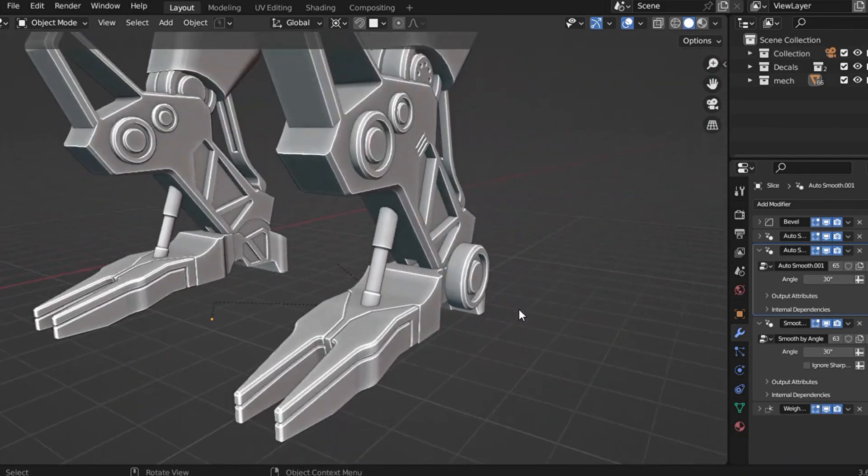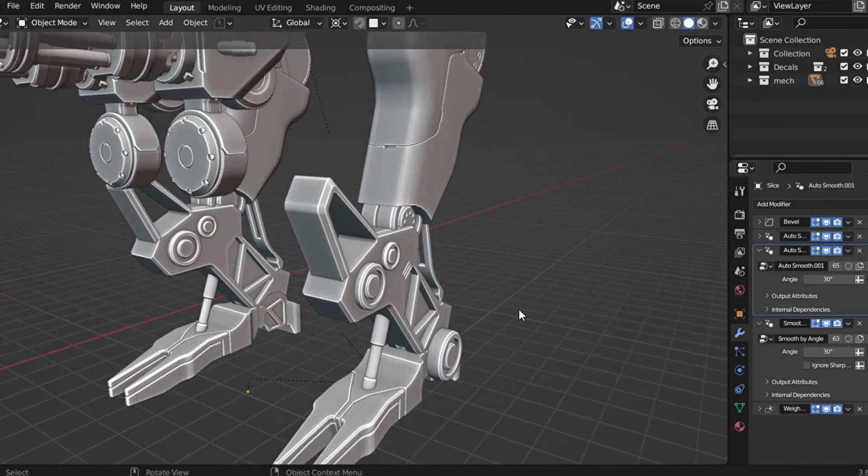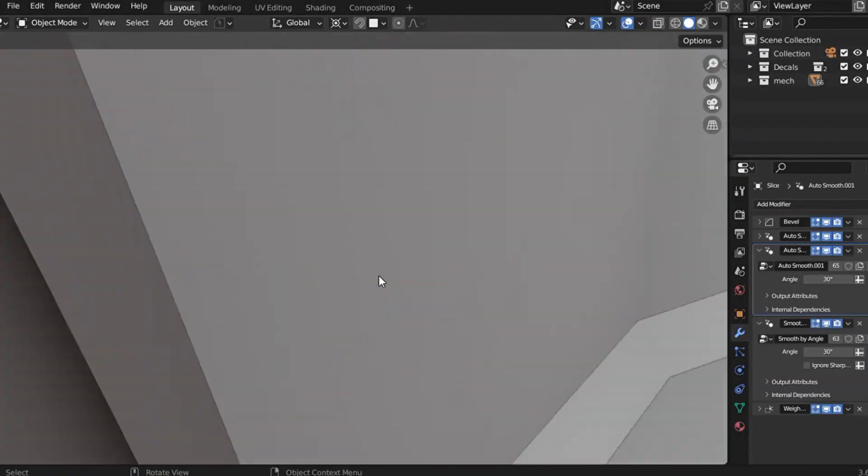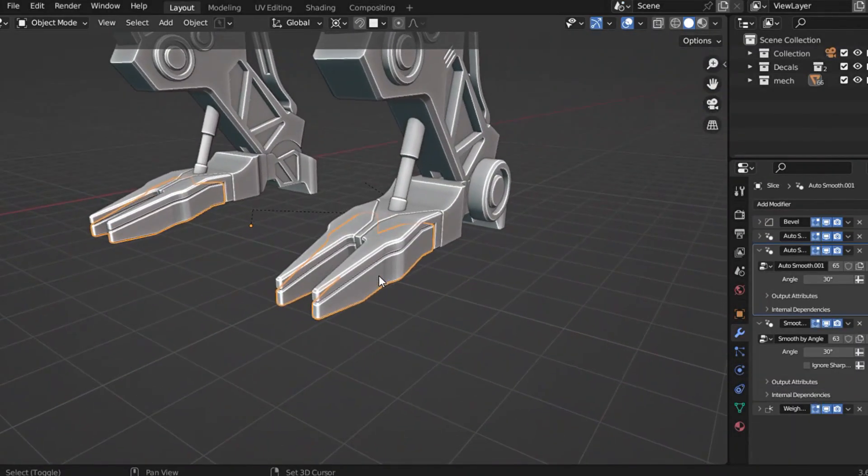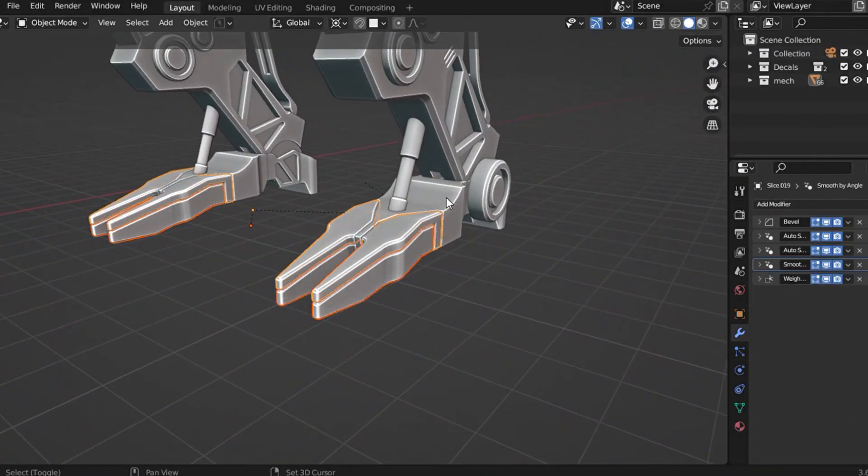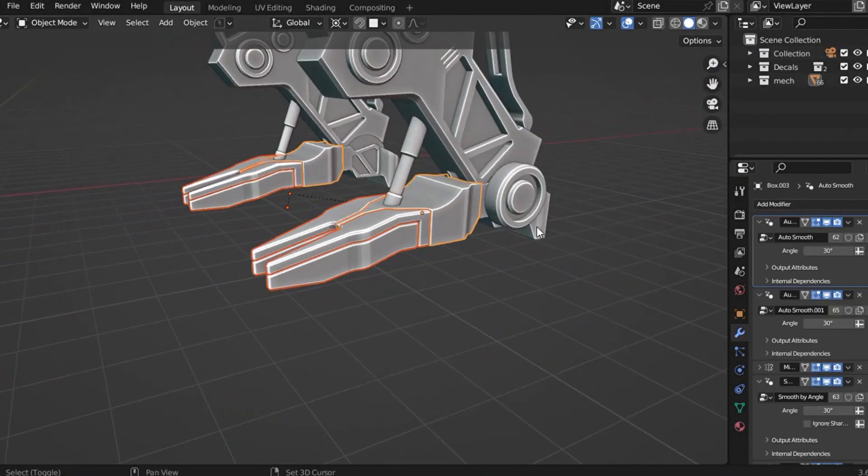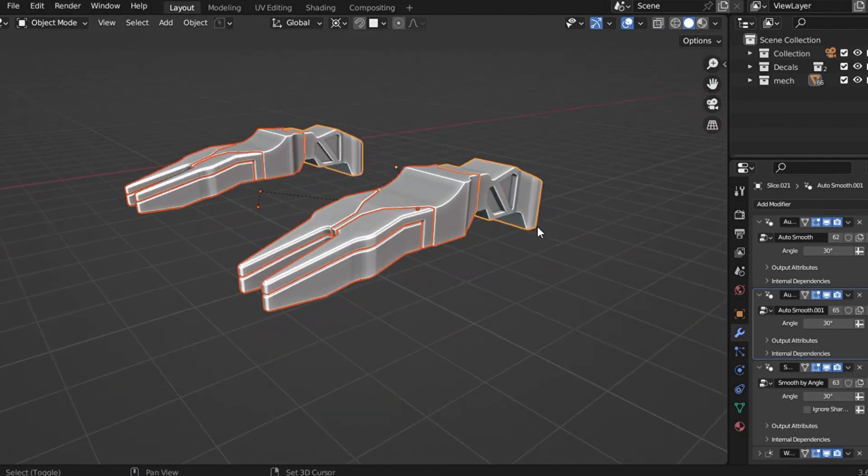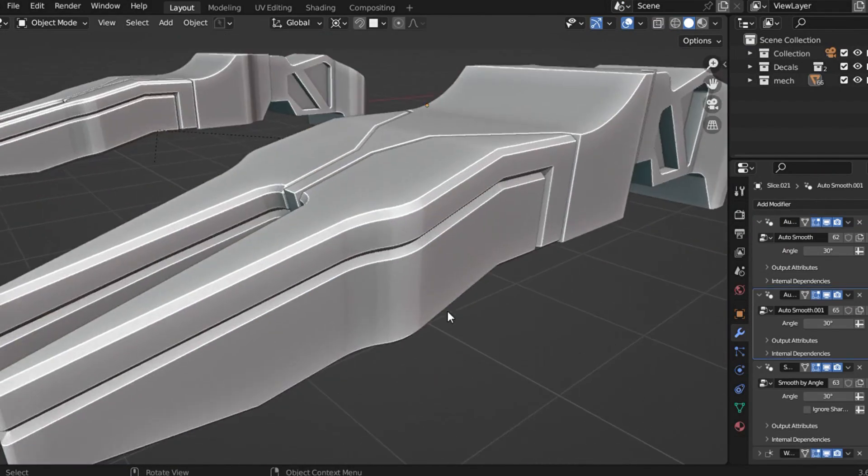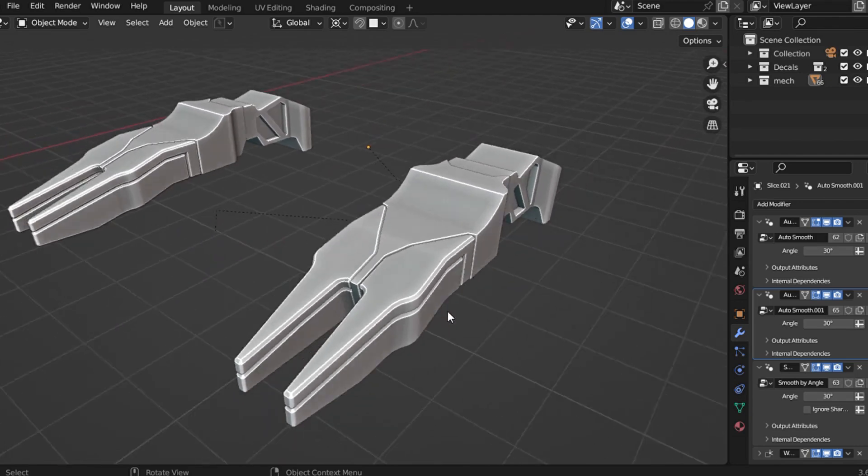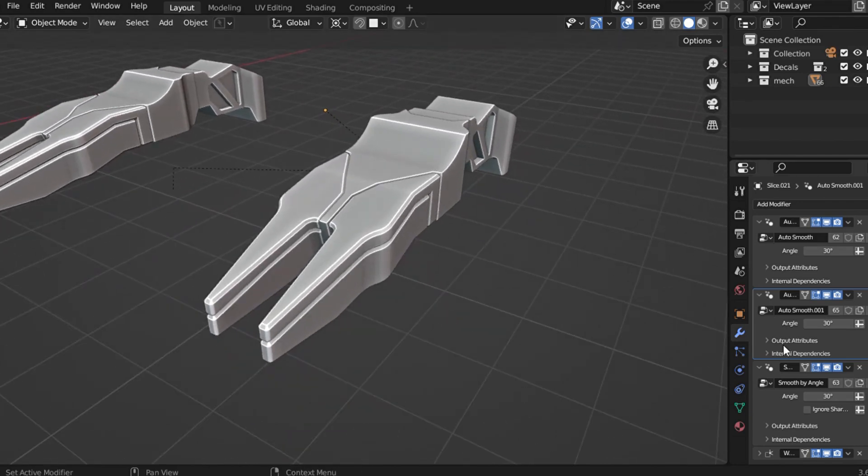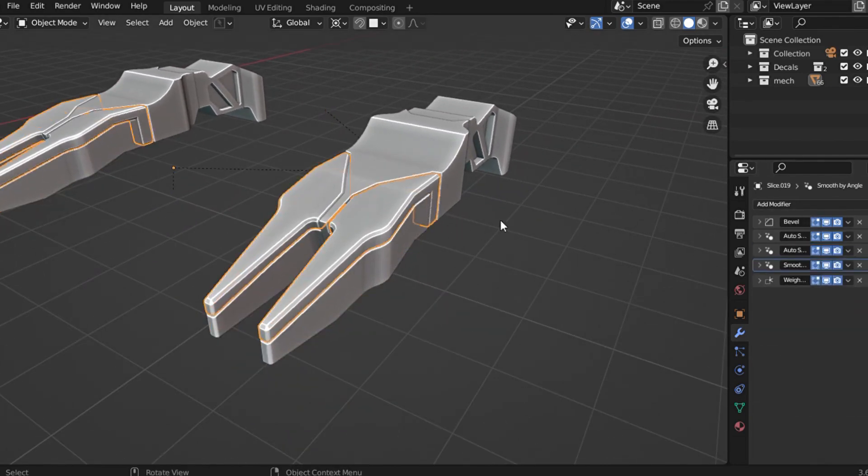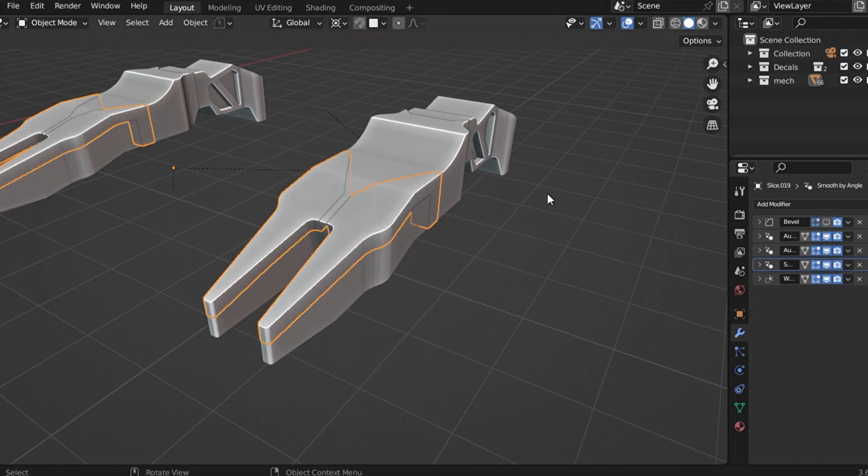Reason number 2: Reducing sharpness. We all know in real life, no object has perfectly sharp edges. Every object—be it metal, wood, or plastic—has some sort of beveling. By adding bevel to your model, you remove the unnatural sharpness and make your design feel more realistic.